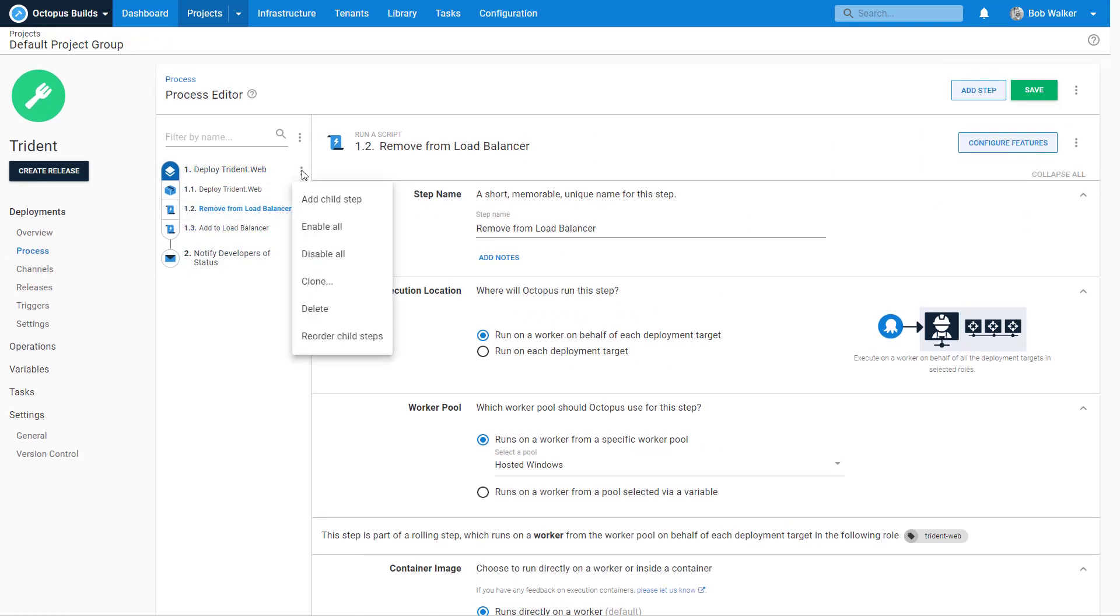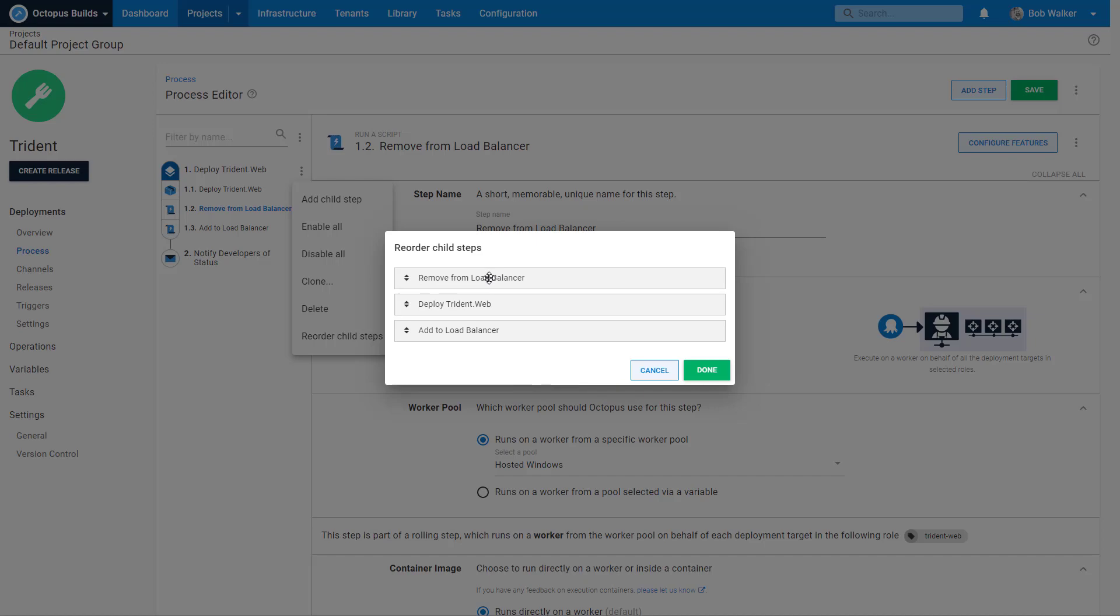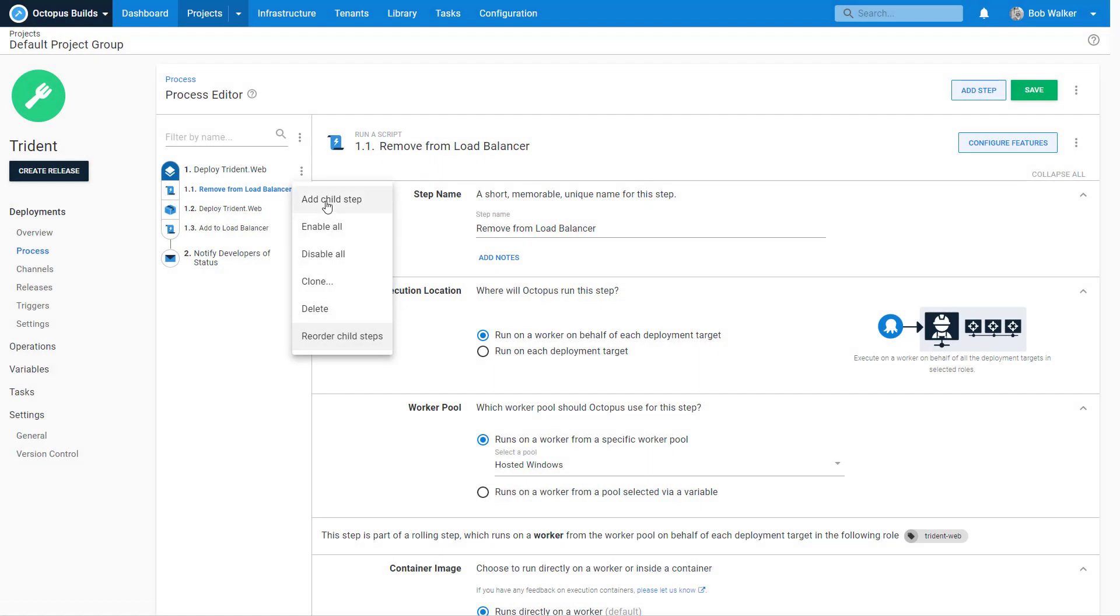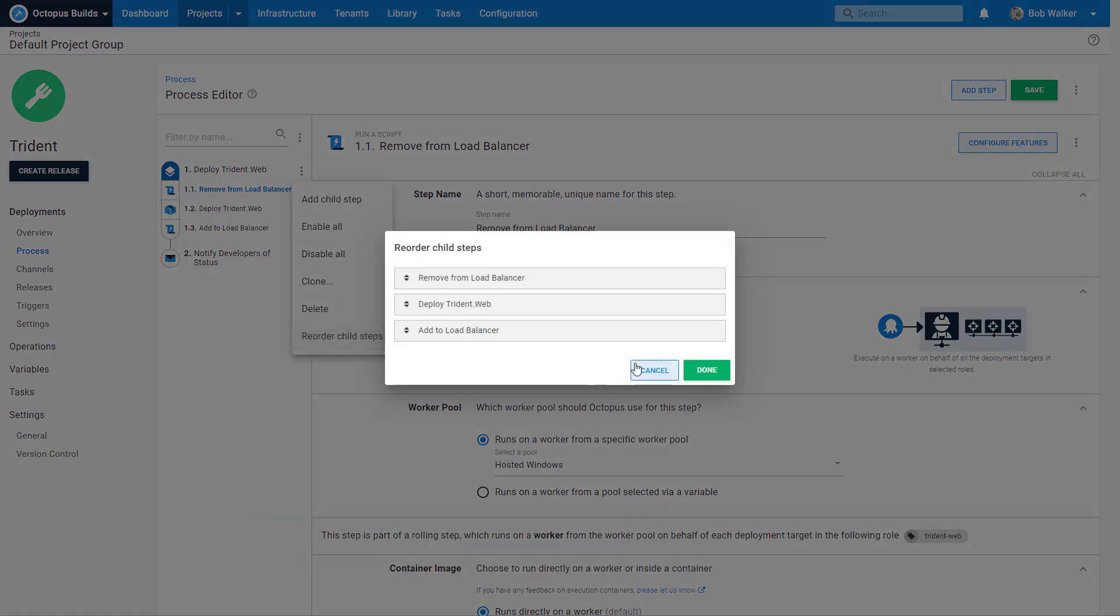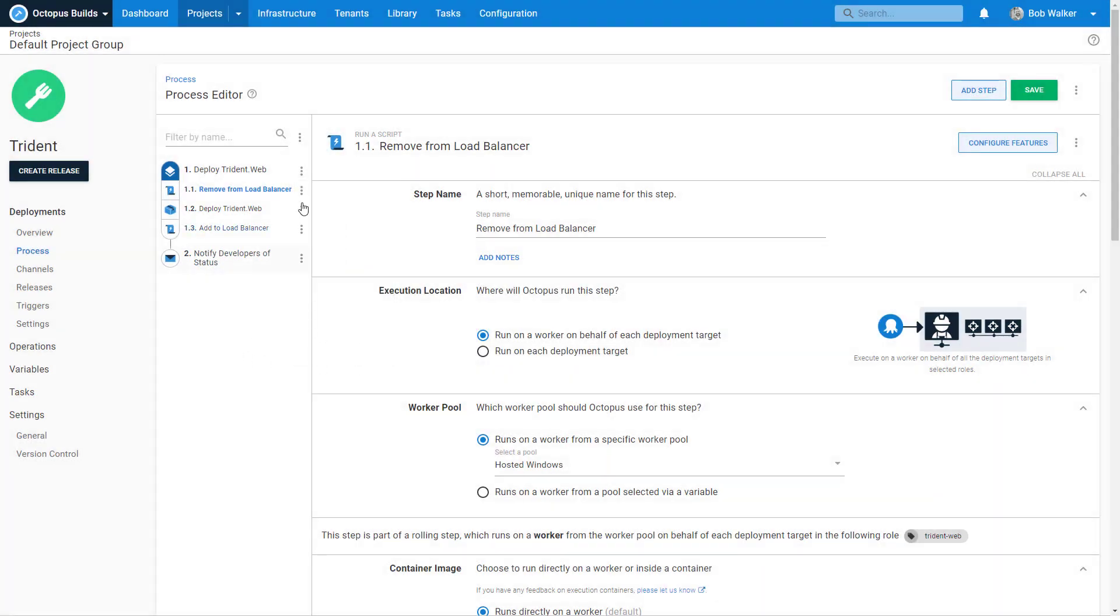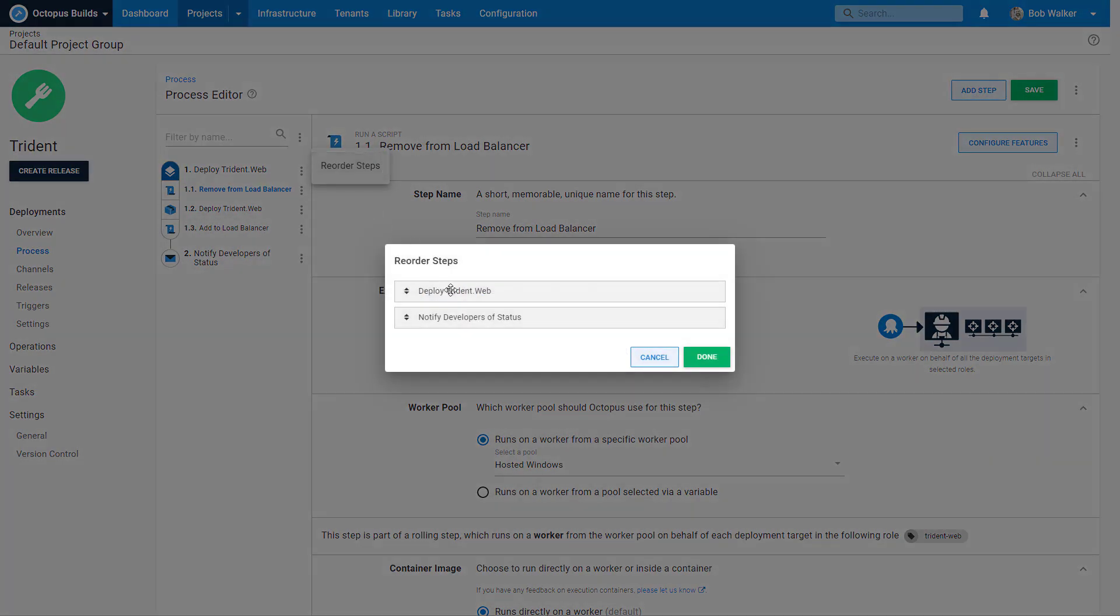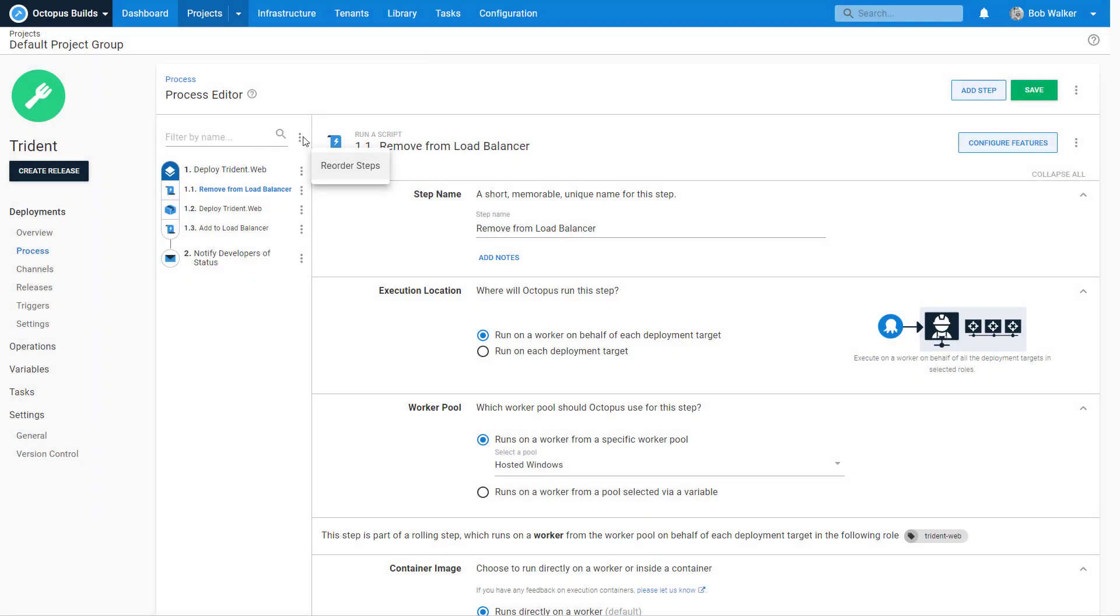What are you going to do? So we do want to reorder these child steps because right now the remove occurs after we do the deployment. That doesn't make any sense. So what I did is I came in here. I clicked on, I call these hamburgers, clicked on the hamburger icon. And then you're given a sub menu. I can come in here and I can reorder the child steps from here. I can also come in and I can reorder the parent steps this way by clicking on the hamburger icon up there.